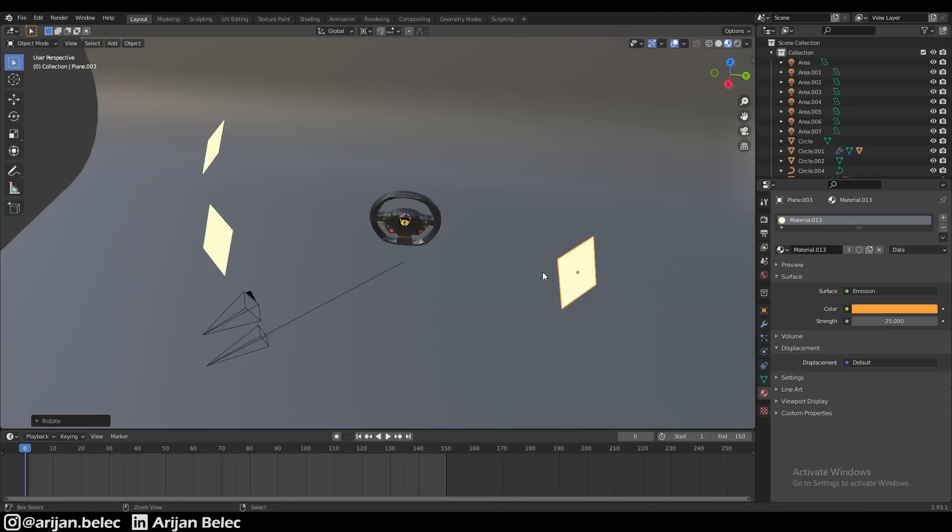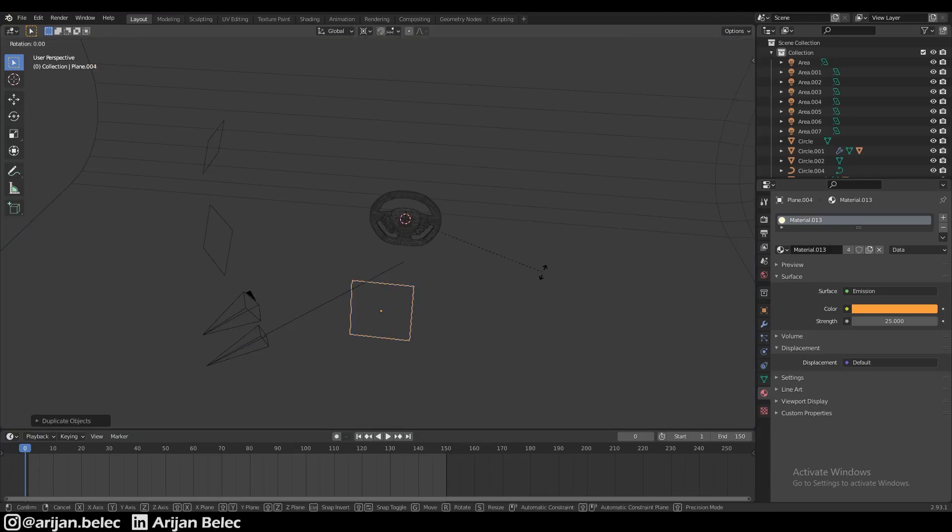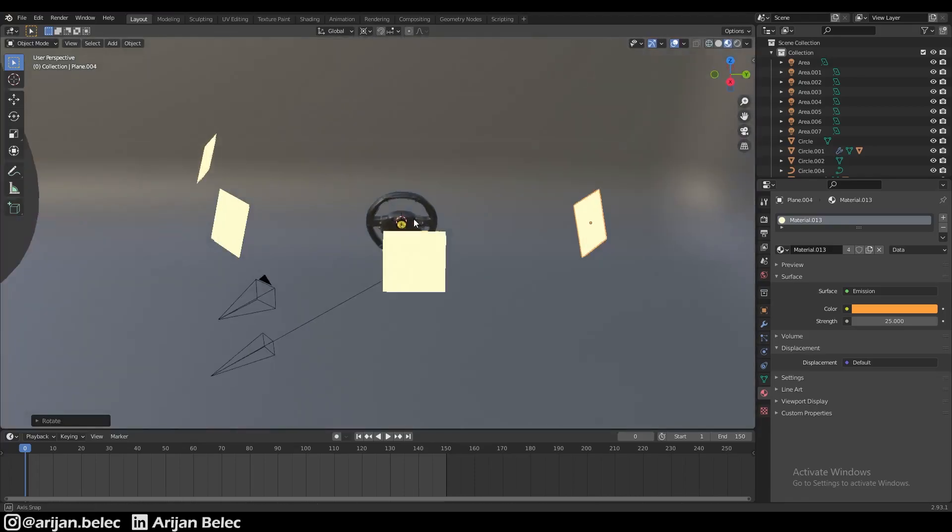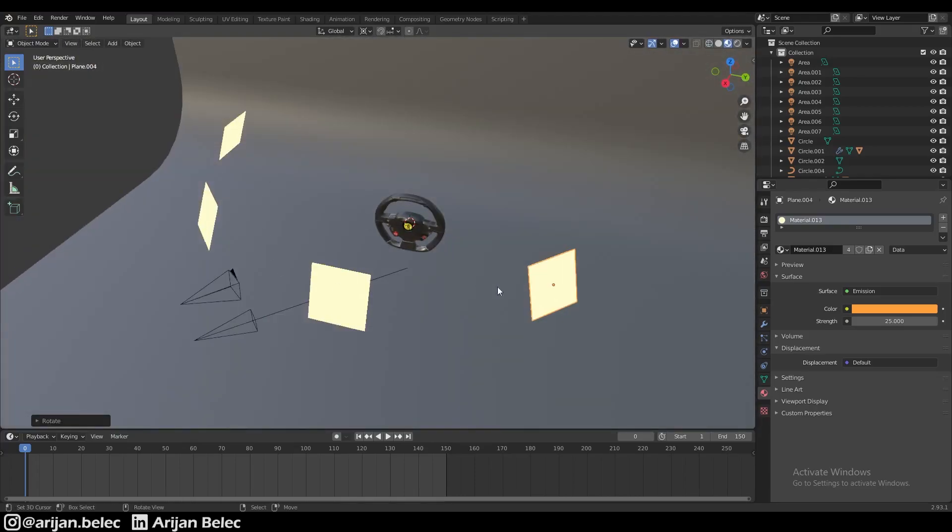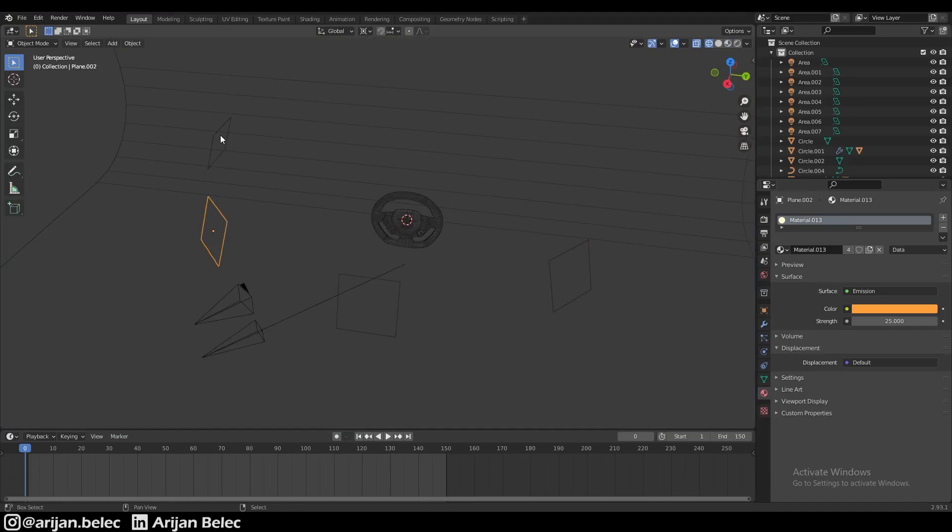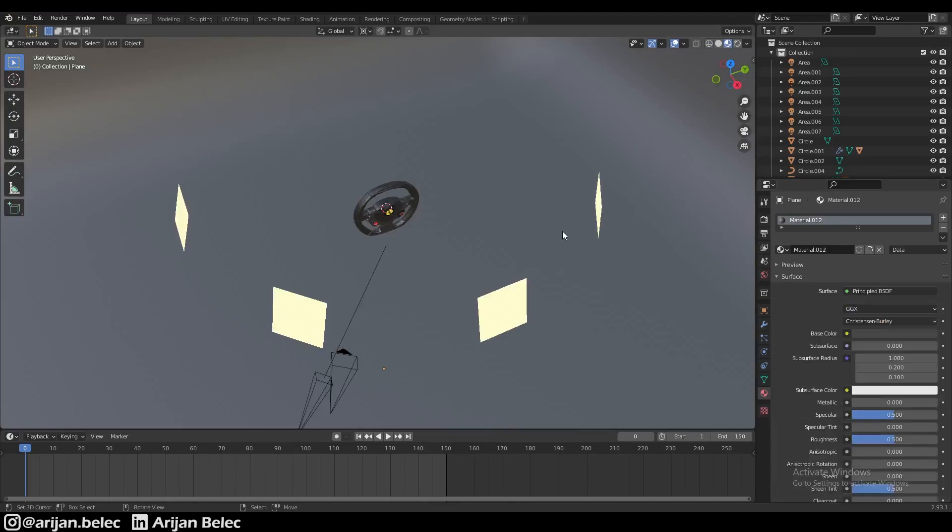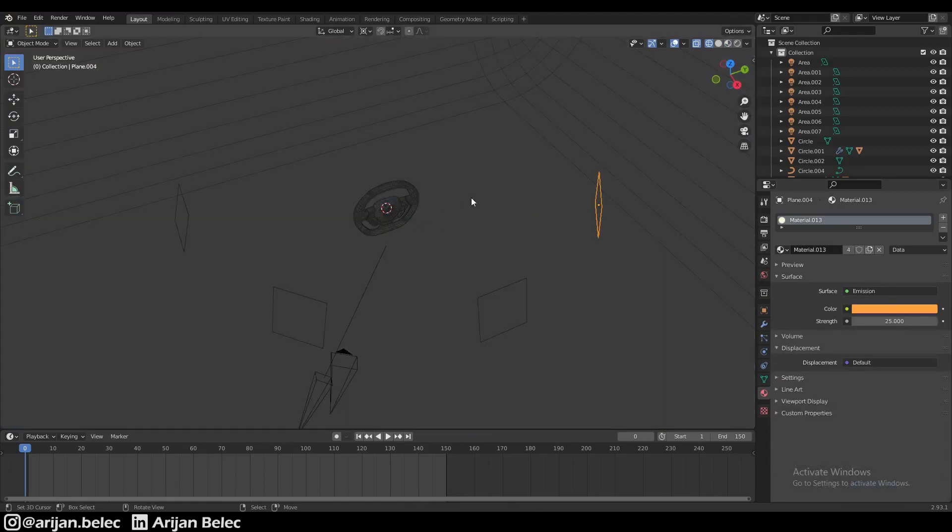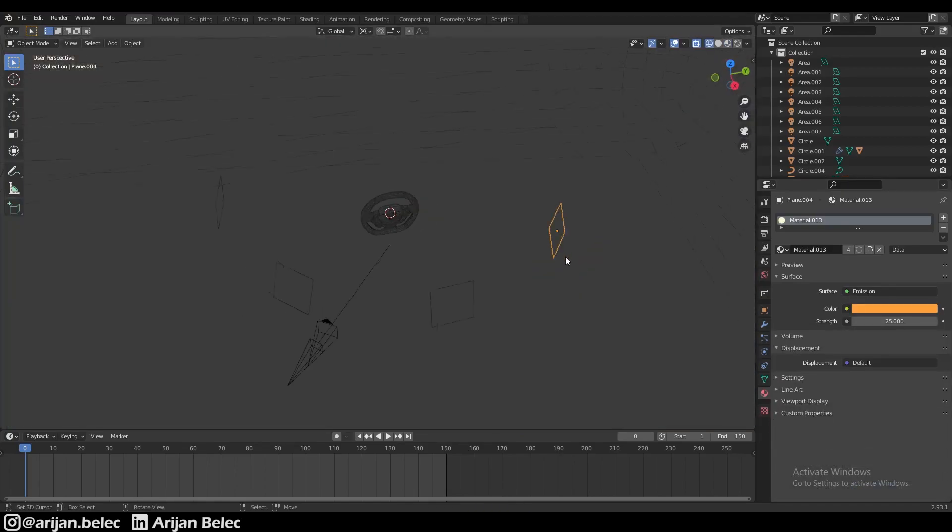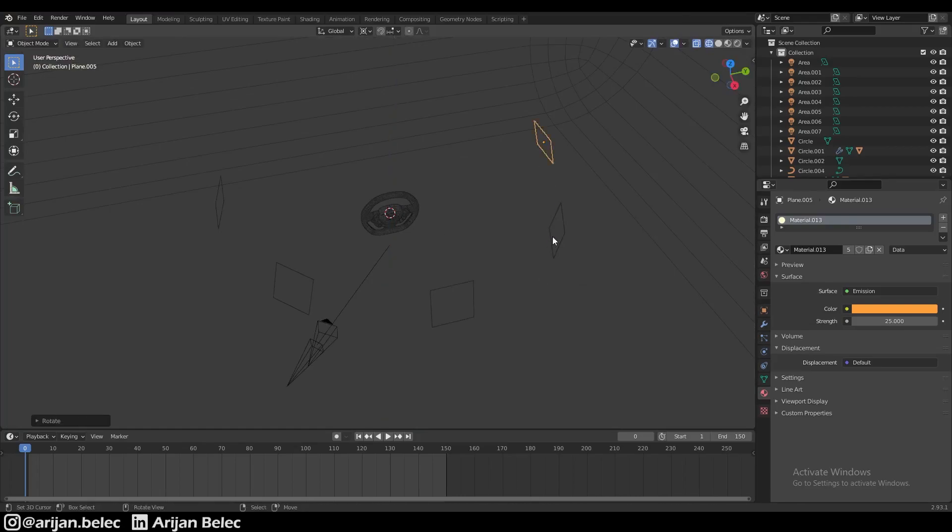Now we have a couple of these lights surrounding the object which is going to create this kind of environmental lighting from all these different sides. I said this will be my blue light but then I made it the orange one. That doesn't matter, we're just going to make the other side blue. We're going to duplicate this plane one more time now that we have these four in orange.